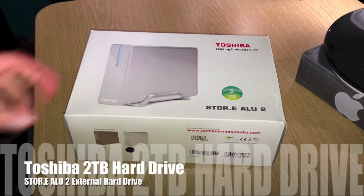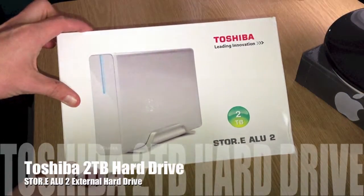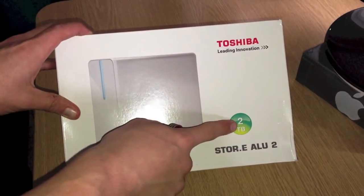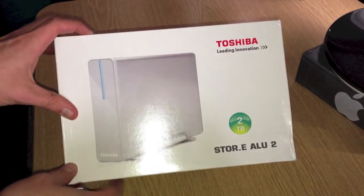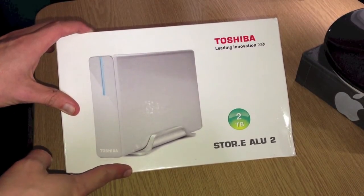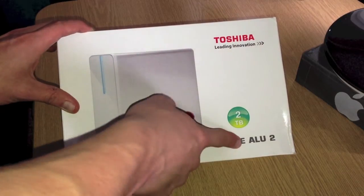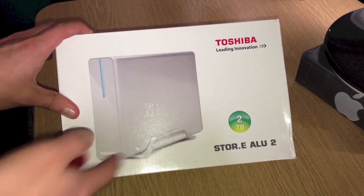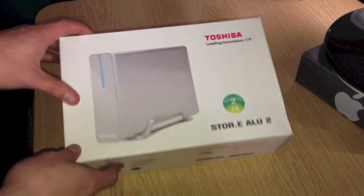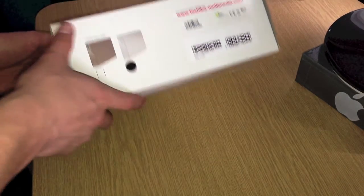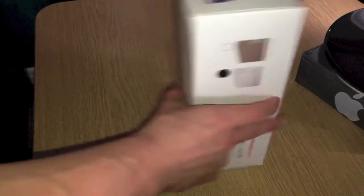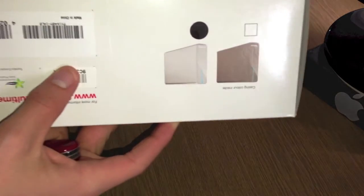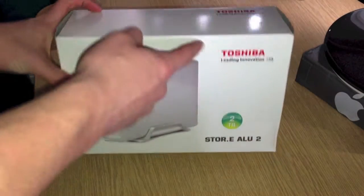Hi guys, this is going to be an unboxing of the Toshiba 2TB hard drive. This is called the STOR.E ALU 2. That bit stands for aluminium. It comes in two colors as you can see on the side of the box. This is by Toshiba.